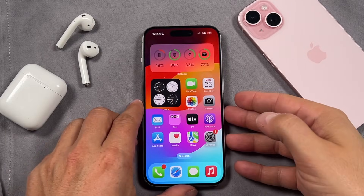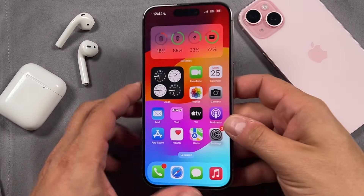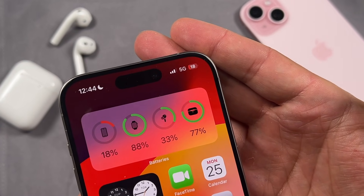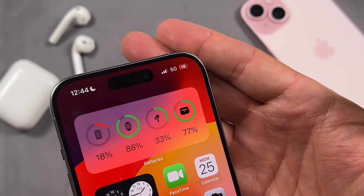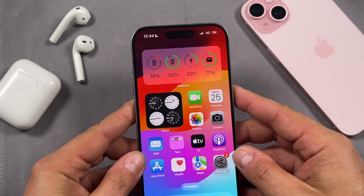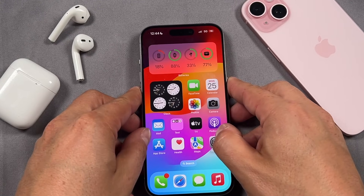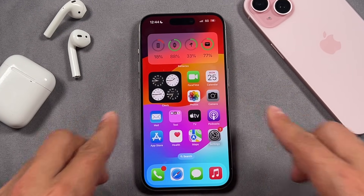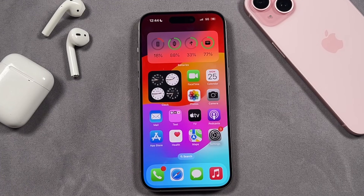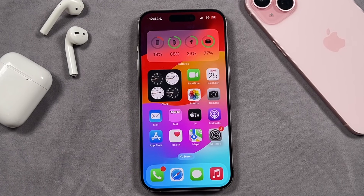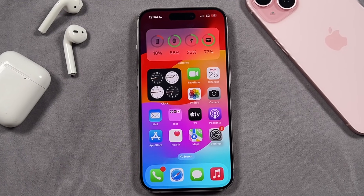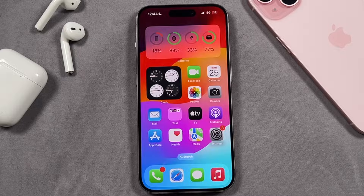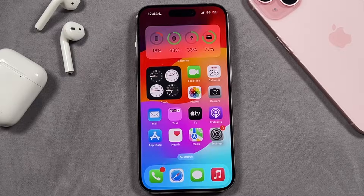Hey everyone, welcome back. This is Dan from DHTV and today I'm going to be showing you how to use 5G on your iPhone 15, 15 Pro, 15 Pro Max, or 15 Plus. I'm going to show you how to turn it on, turn it off, and configure it if you want to use LTE or other options. Let's get started.